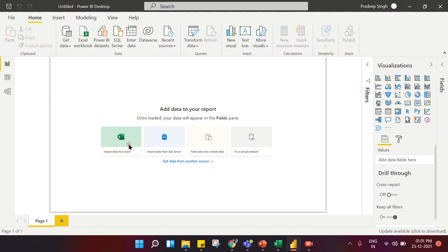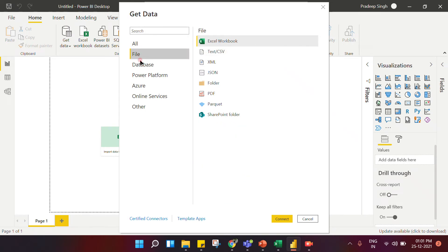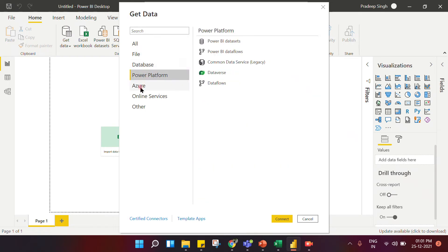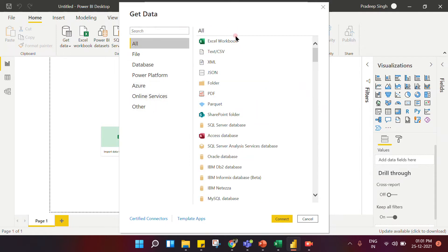There is also a 'More' option — if you click on it you will see enormous options. You can upload from files, databases, Power Platform, Azure, online services, and many more. There are multiple services from which Power BI can fetch data so you can perform data analytics and data visualization.